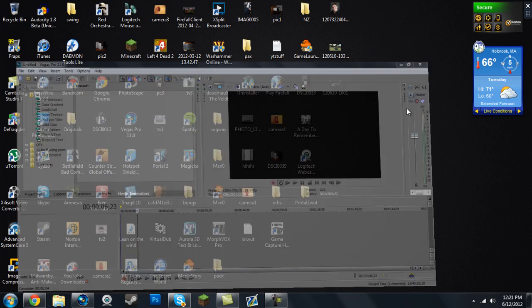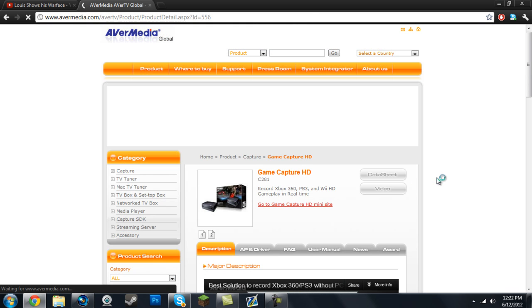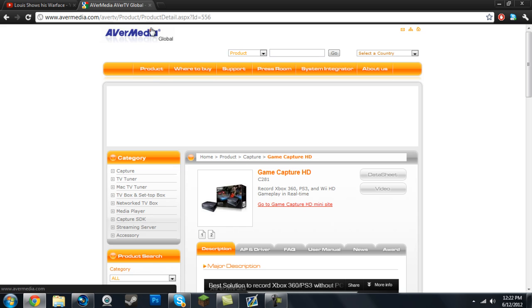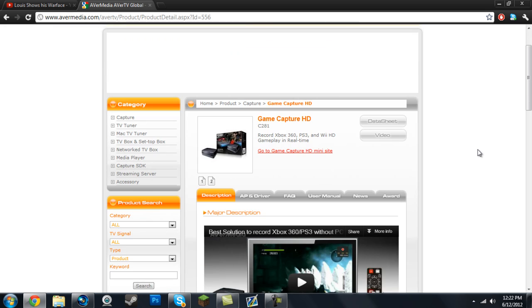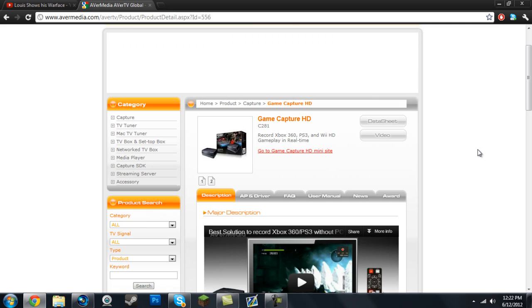So what you need to do is go to the AVerMedia website. Once you get to the website, it's the AVerMedia Global website or avermedia.com, so it's a legit website. Once you go to this page, I'll leave a link down in the description below so you can quickly access it.